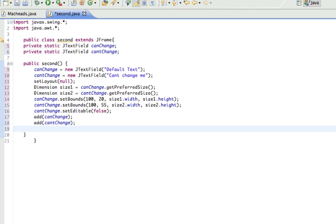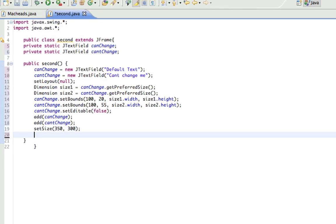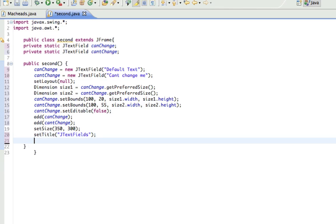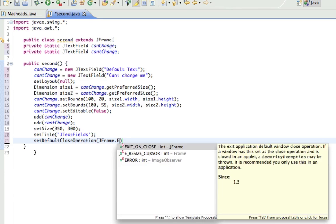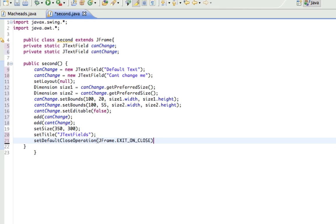And I guess I'll just set the size and all that now, 350, 300, setTitle. And I'll set that as, JTextFields, setDefaultCloseOperation, JFrame.exitOnClose.